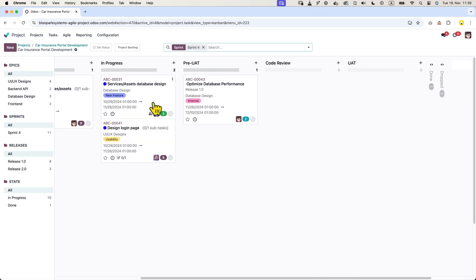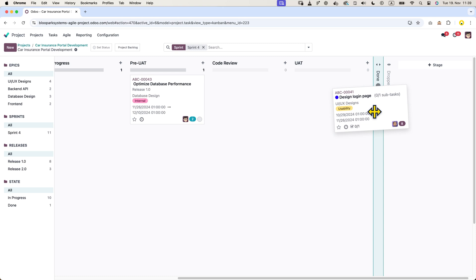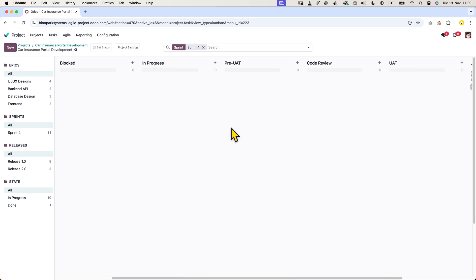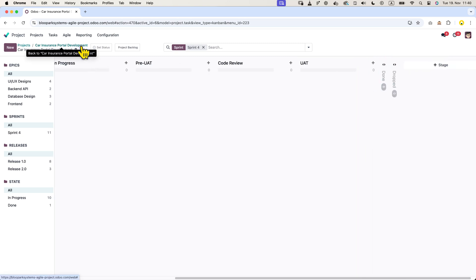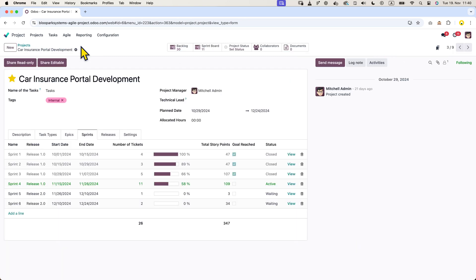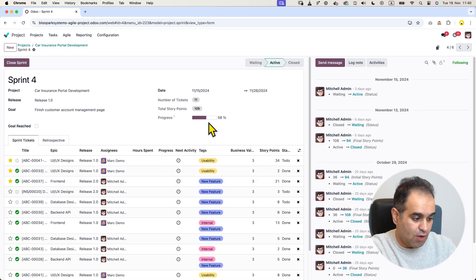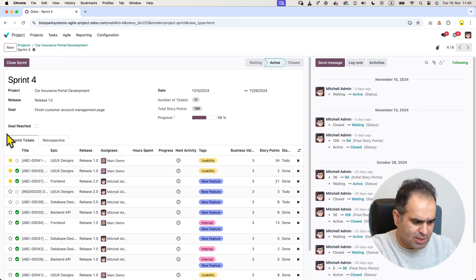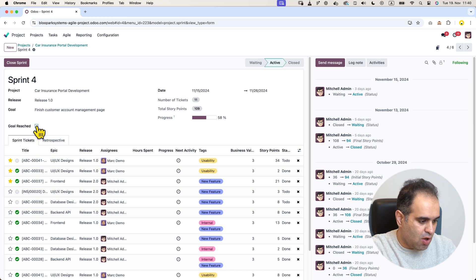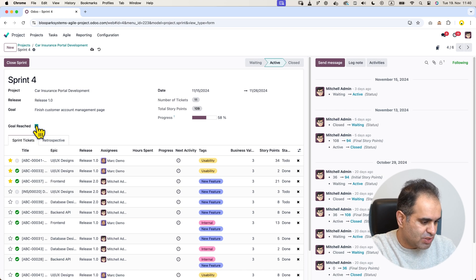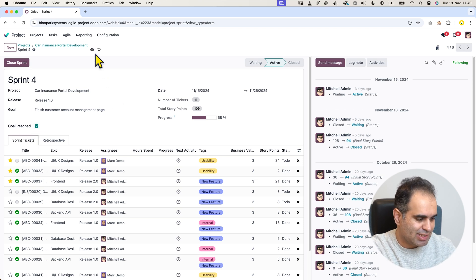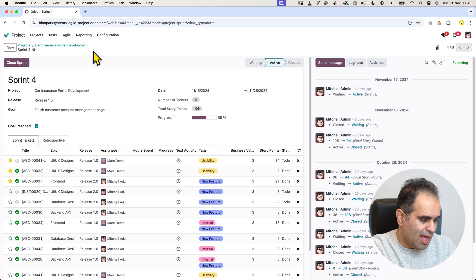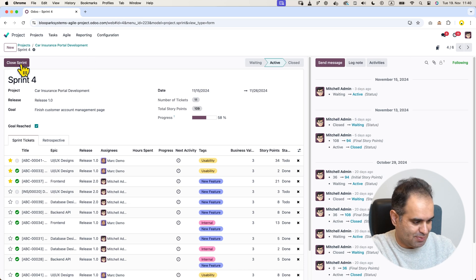To demonstrate our team velocity, we can move some tickets to done to reflect the effectiveness of the team. For example, we can see that 58% have been completed, which is fine, and the sprint goal has been reached. Once the sprint goal is met, we can simply click save and then close the sprint.